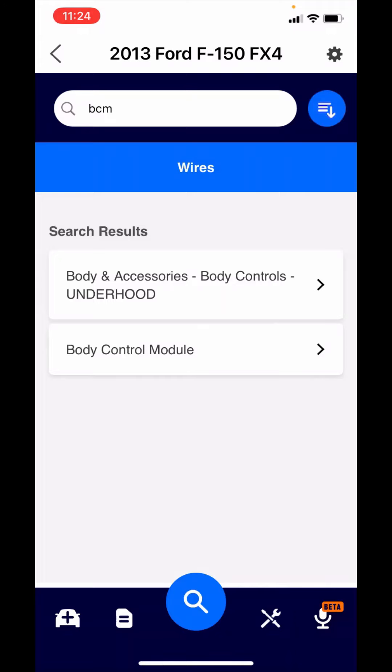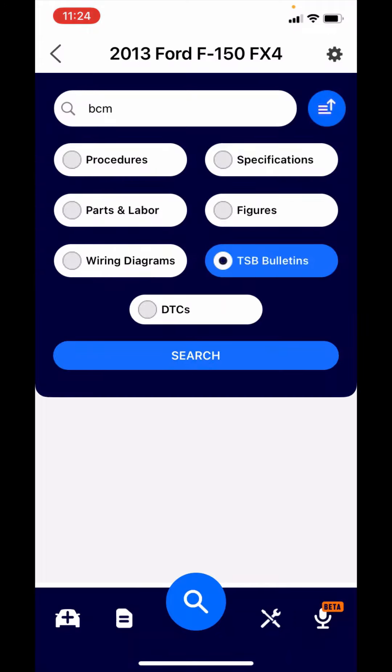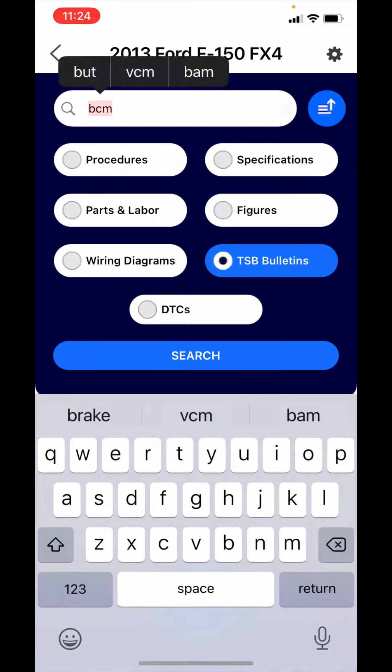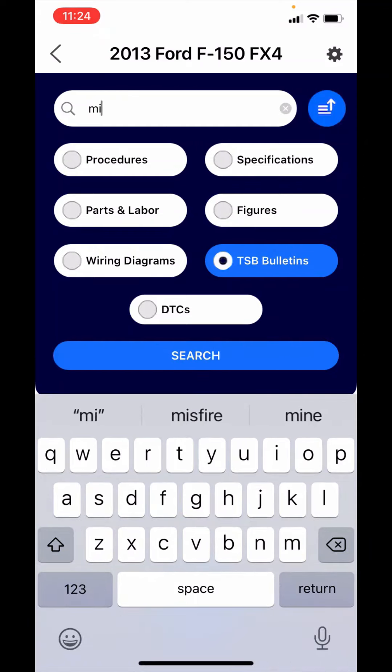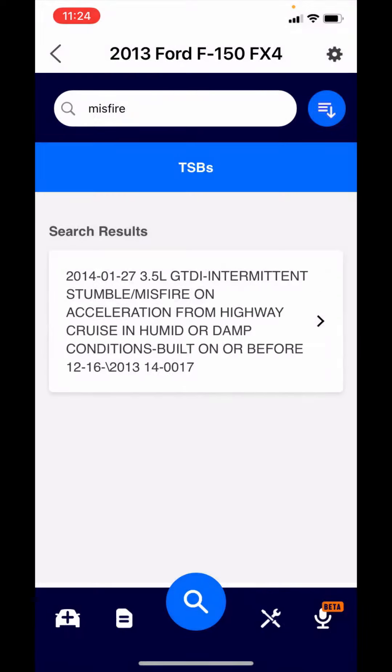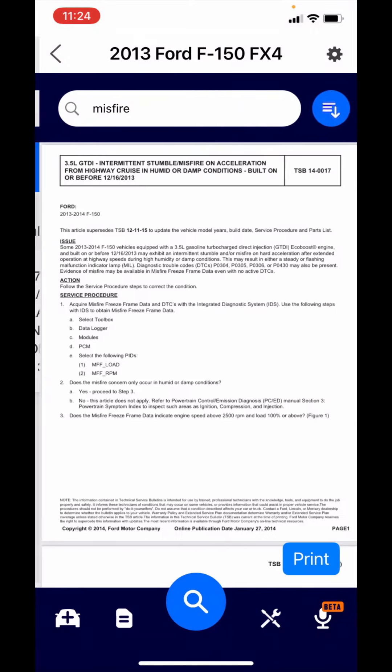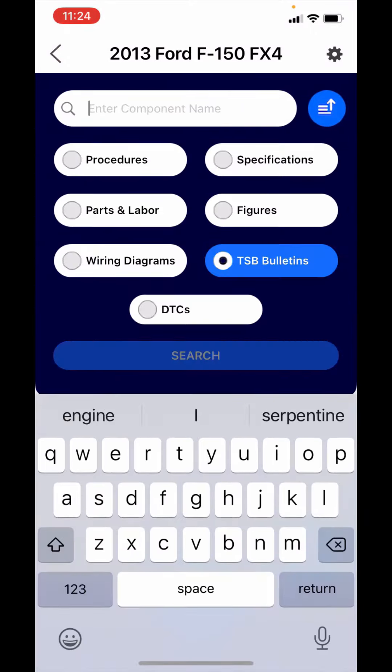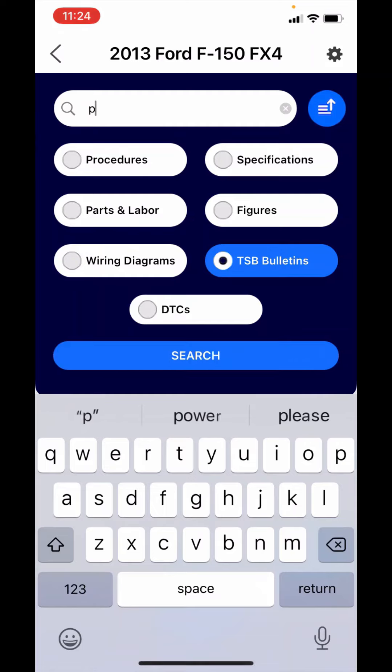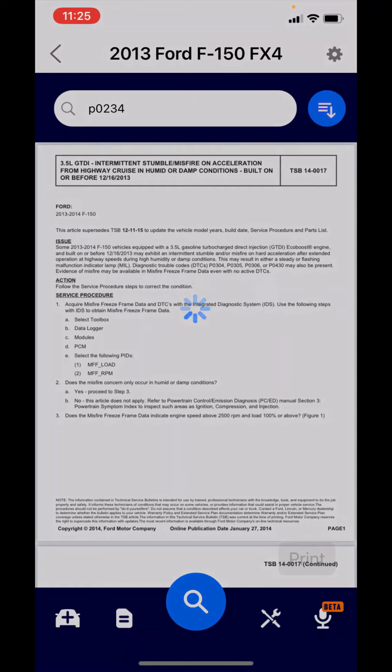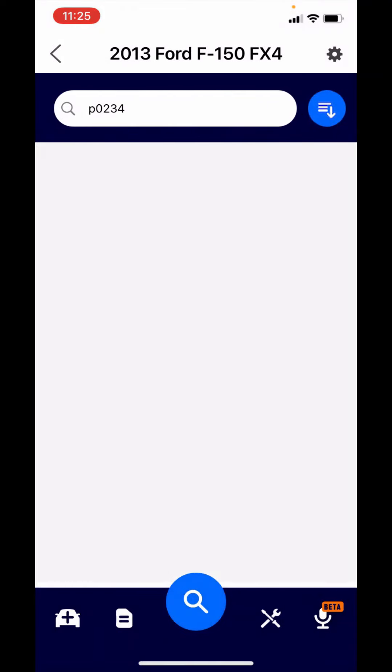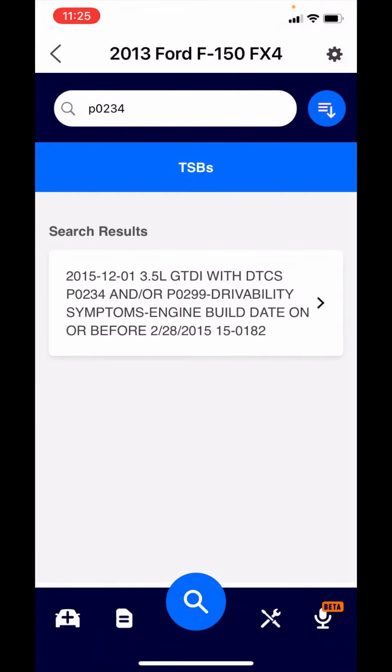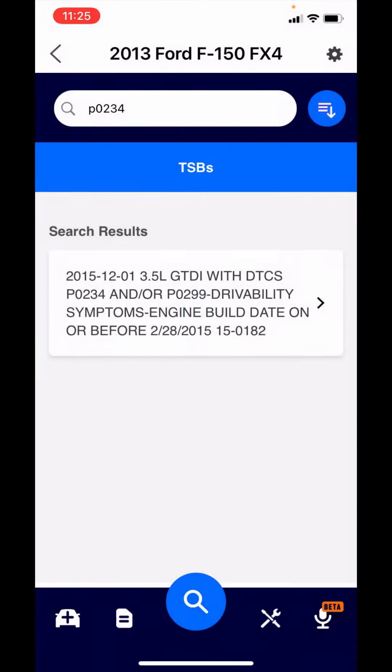Now let's go over to technical service bulletins. Here I would say use a single word. You also have the ability in TSBs to type in symptoms. In this case, it's a misfire. There it returns a technical service bulletin. Another option might be to put in a P code. Let's say you're looking for a P0234. There's your bulletin for that DTC code.